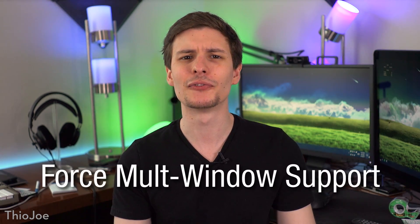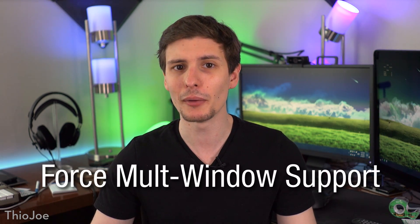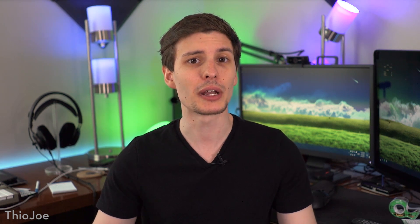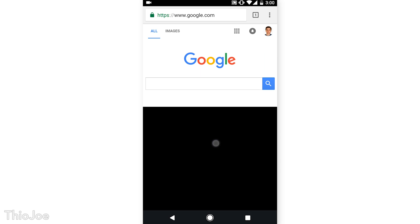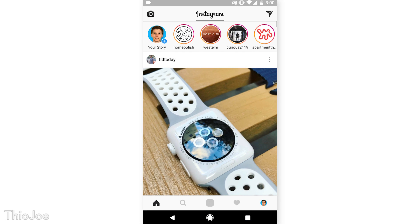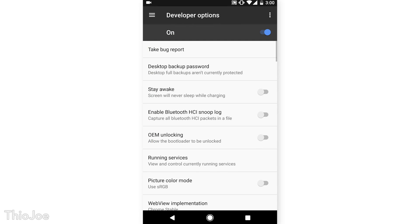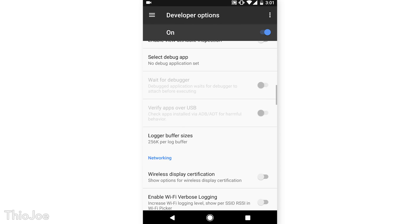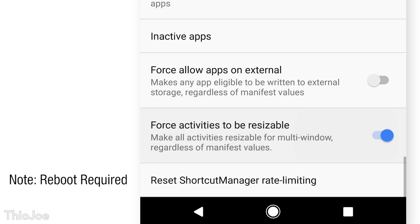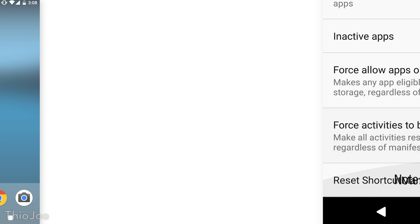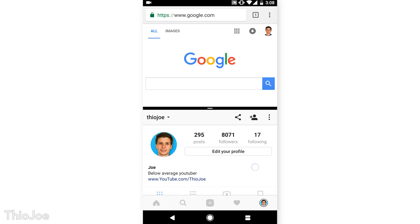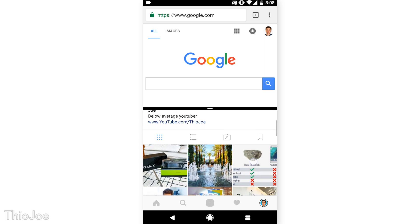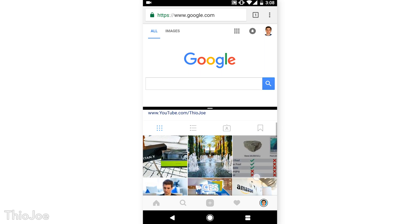Number 8 is to force apps to allow multi-window mode. In Android 7, you can show multiple apps at once, but some apps don't allow it. However, you can force them to do so by going back to Developer Options and enabling the option called 'Force Activities to be resizable.' Now any apps that wouldn't allow multi-window mode before should, but keep in mind they might act kind of weird since they don't technically support the feature, though some of them still might work.